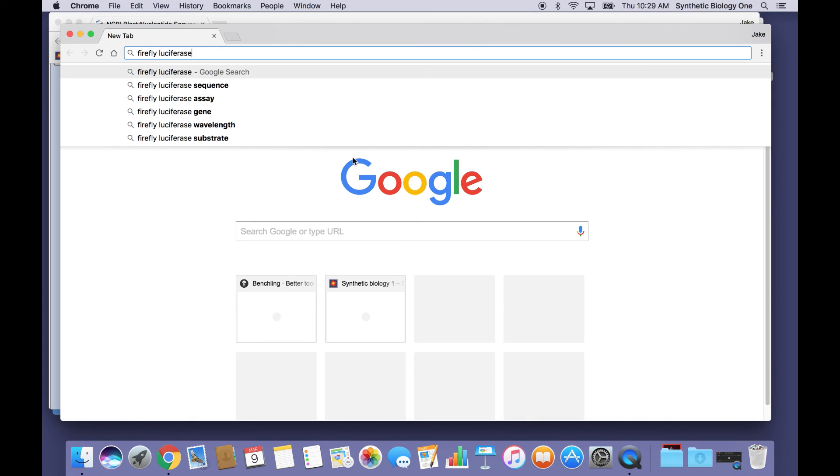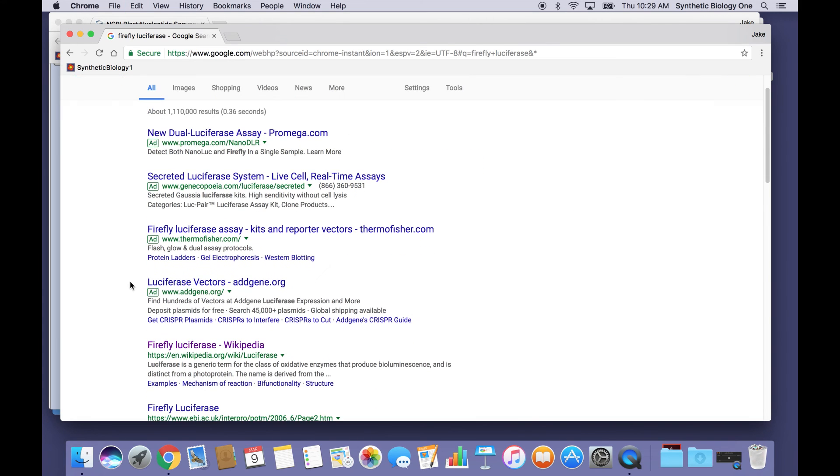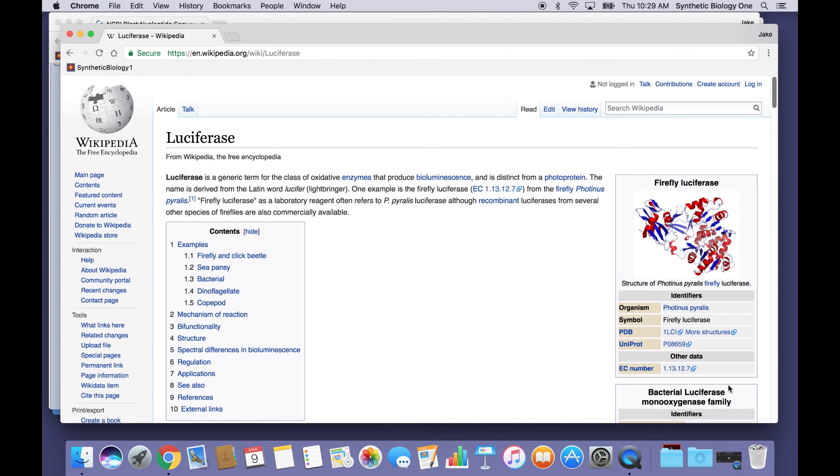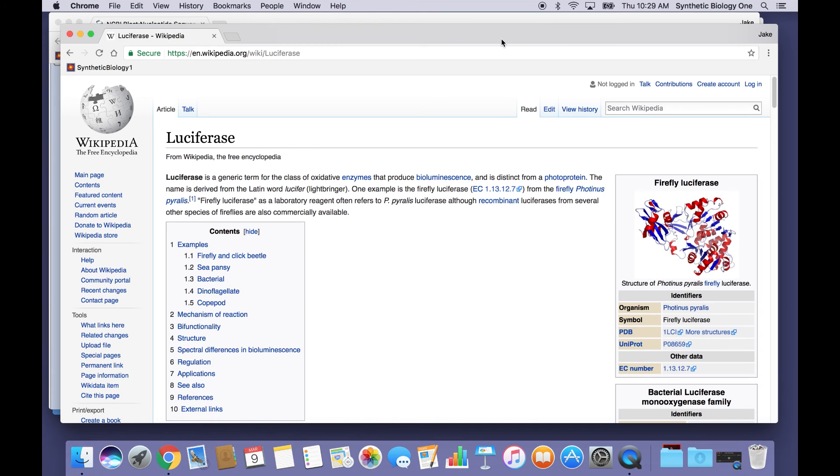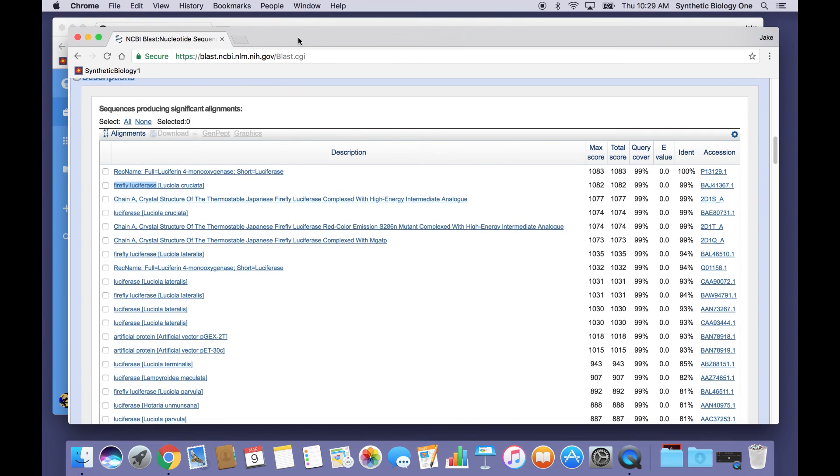And a simple blast search will reveal that firefly luciferase is a very cool enzyme. It's involved in the production of bioluminescence and it catalyzes a chemical reaction that produces light. So that is very cool. We have here a DNA sequence that can produce luciferase and therefore presumably is involved somehow in the production of light.